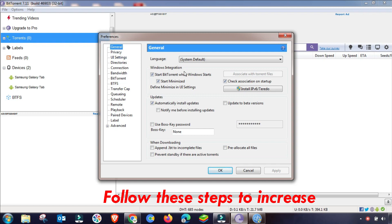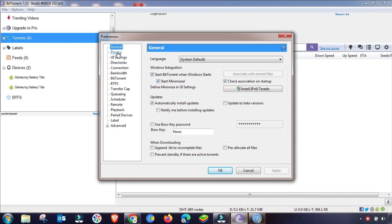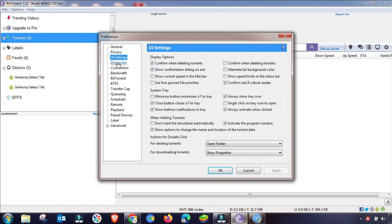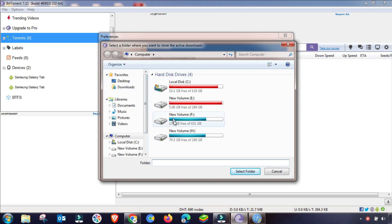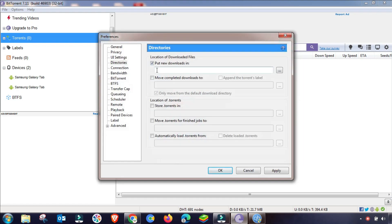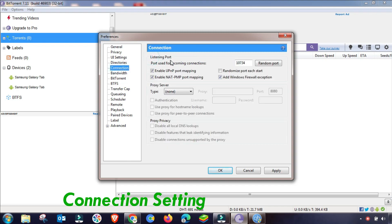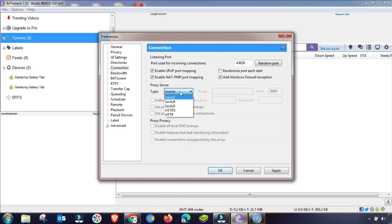In BitTorrent, go to Options then General. The first four menu items will remain the same as those settings are mostly used as default. However, in the Connection section you have to change some settings. Follow the video and I will guide you step by step on how to set BitTorrent's best settings.